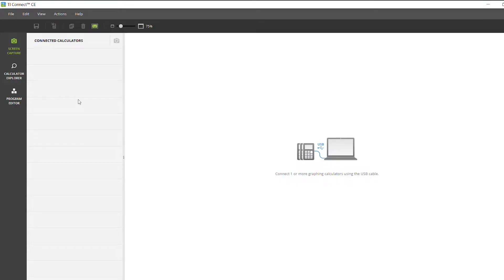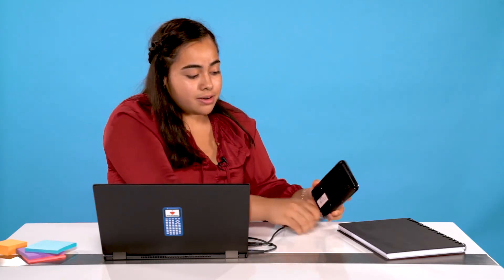The first thing you'll want to do is download TI Connect CE. If that's already downloaded on your computer, you can use the link in the description below to download it. Once it's downloaded, you can open it and connect your calculator.